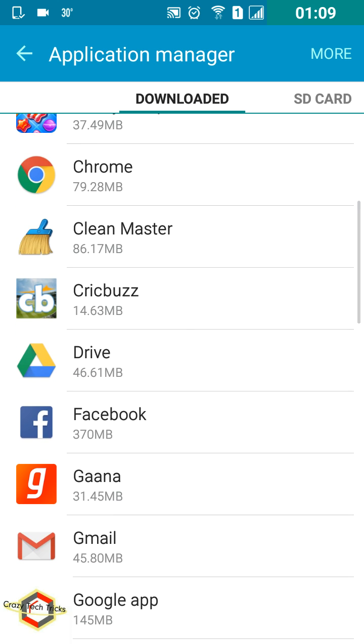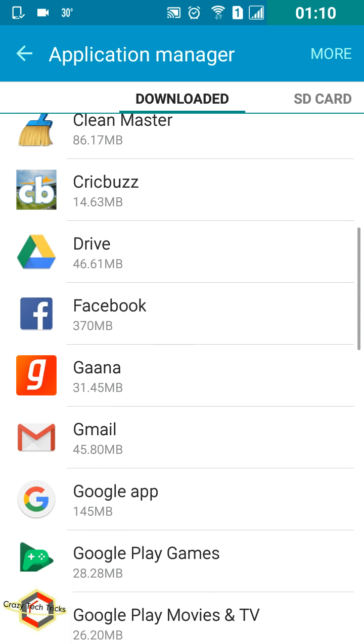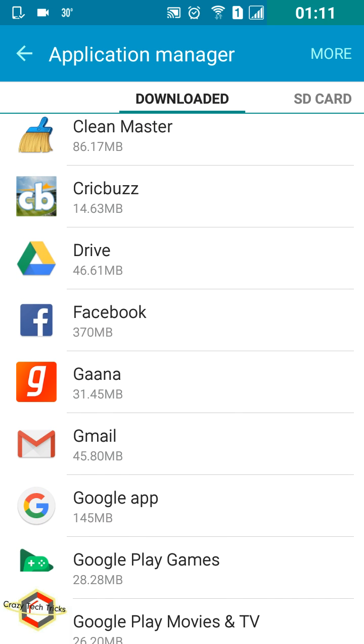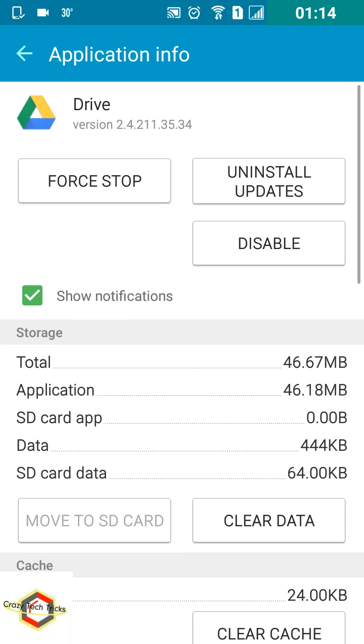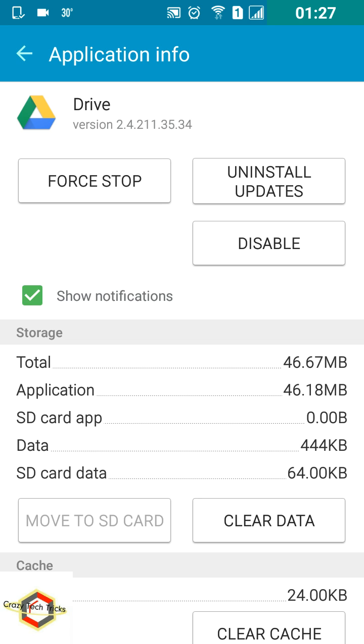Now as you can see, we need to find some pre-installed application. I found Google Drive on this smartphone, but I don't even use this application anymore. It takes 46MB of my internal storage and keeps consuming some amount of RAM which makes my smartphone very slow.